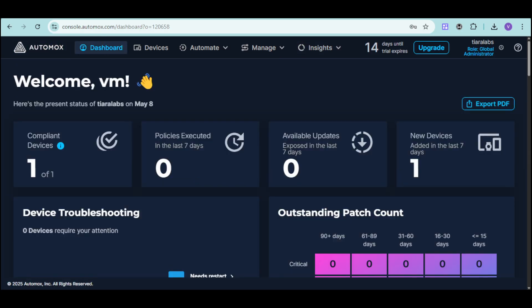Thank you so much for watching our Automux Beginners tutorial. If you found this video helpful, please give it a thumbs up and share it with your network. Subscribe to our channel for more insights on IT automation and endpoint management. What are your biggest challenges with patching or endpoint security? Share your thoughts in the comments below. Thank you so much for watching!